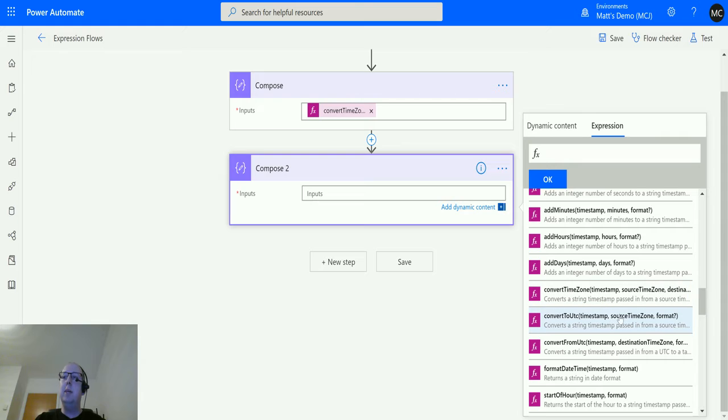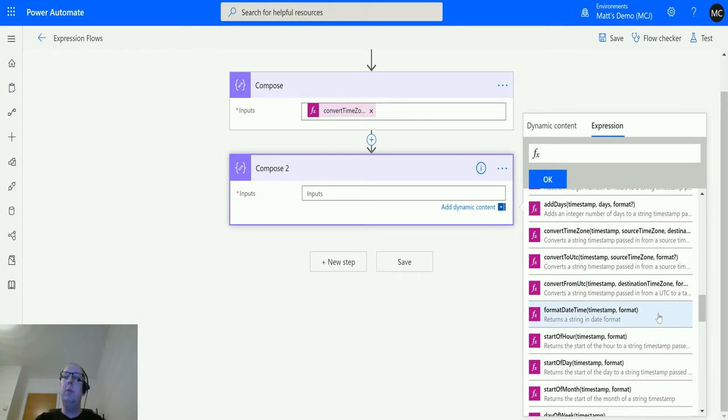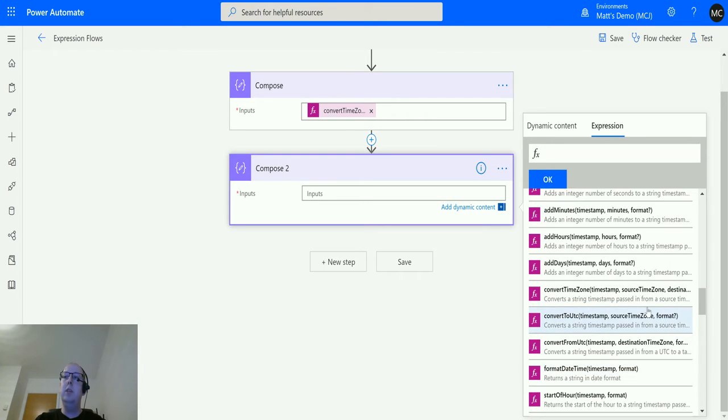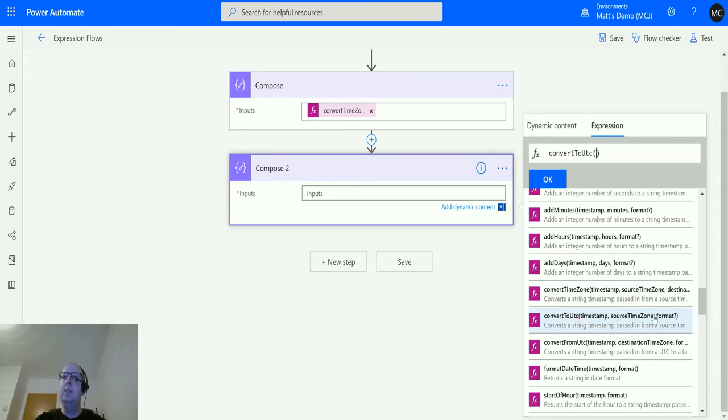Click on see more, and then we have this convert to UTC function here, and we've got three parameters we need to pass in. We need to pass in a timestamp, we need to tell it the source time zone, and we have an optional third parameter of format as well. So the format allows me to change the output of this function.